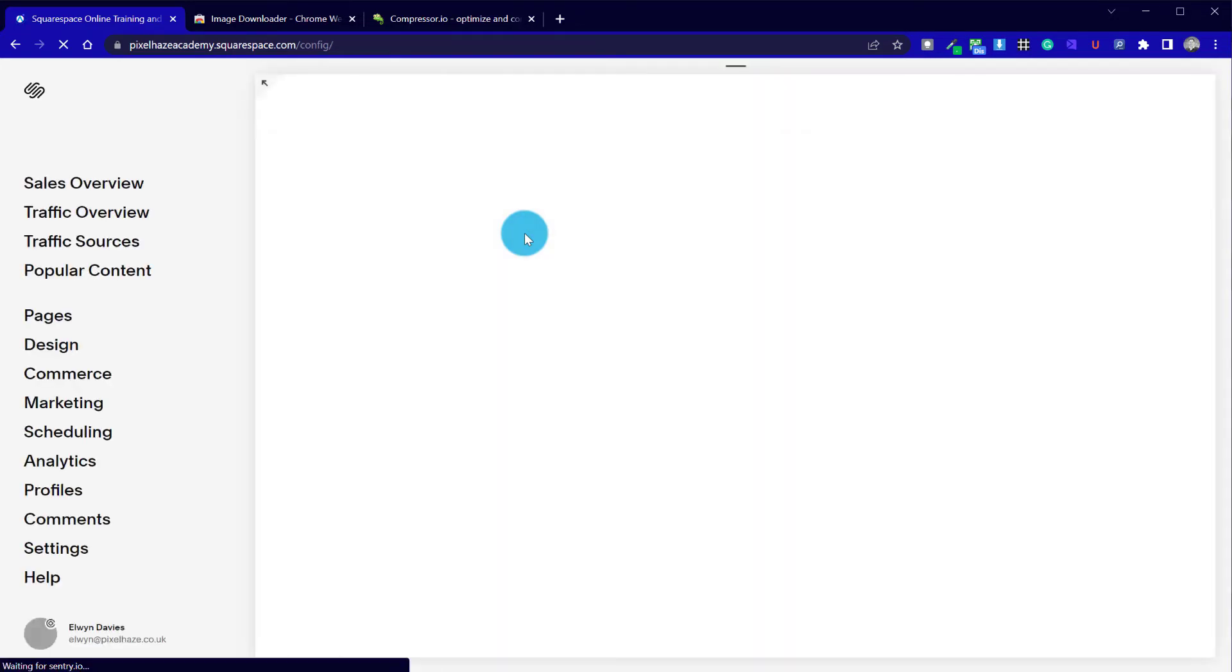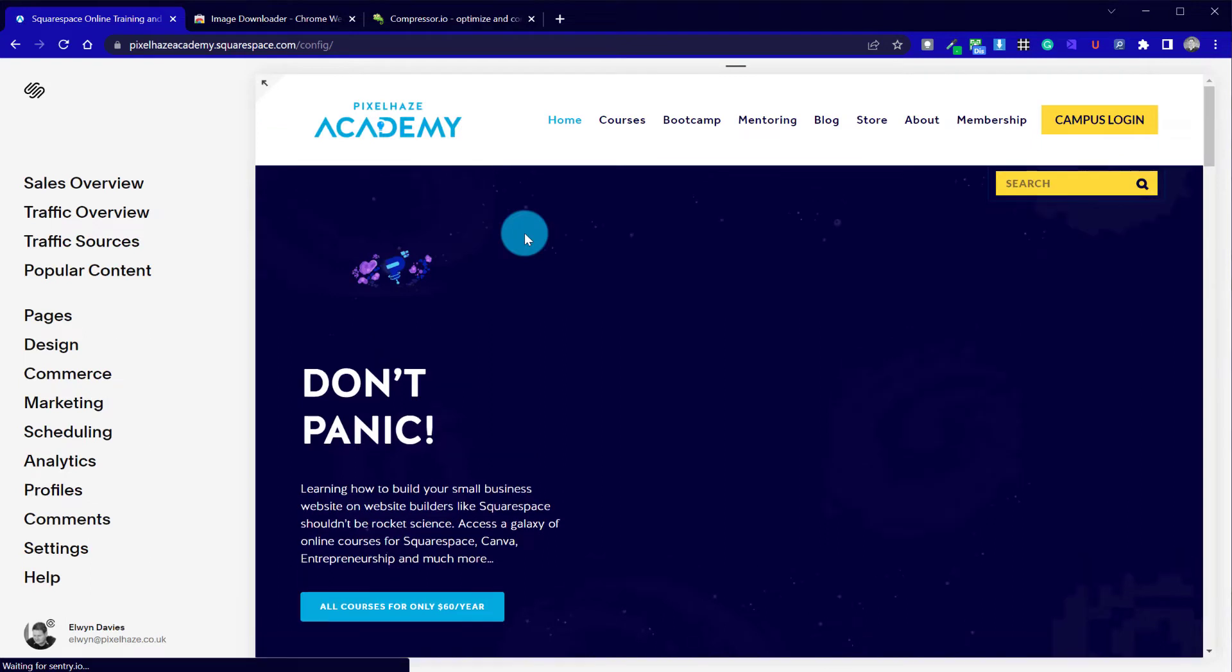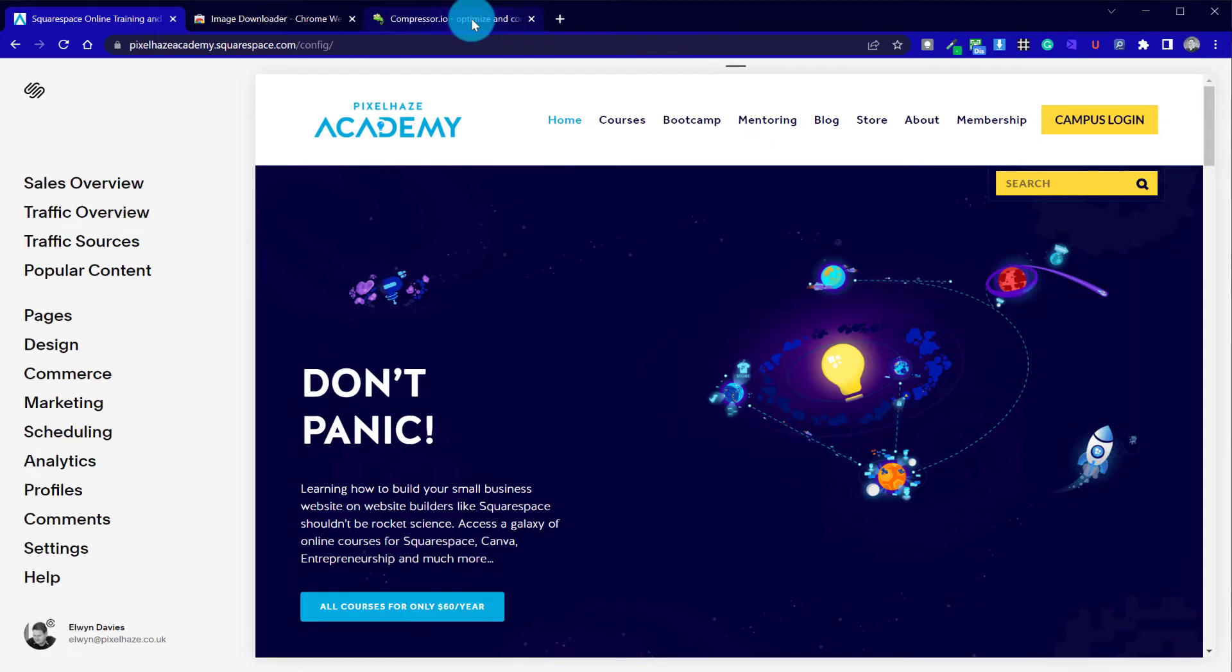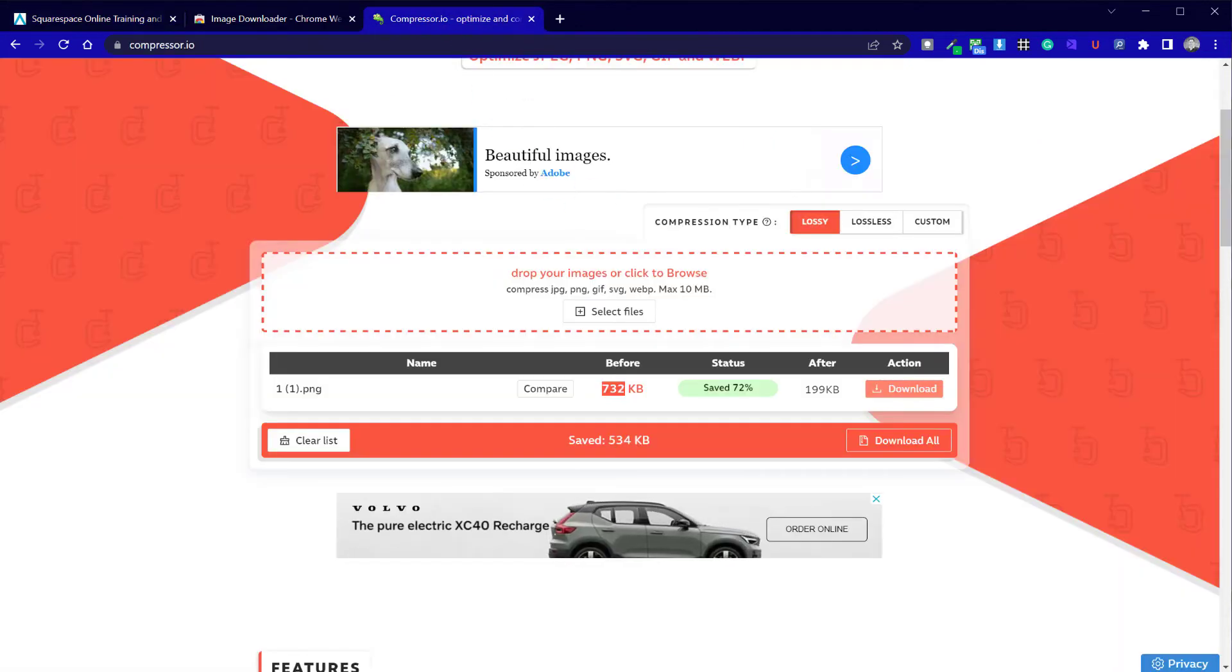What you can do in the meantime though, is if you're building a new site, you can compress the images before you upload them. So you can go straight to a tool like Compressor.io, upload the image to there, rescale them all.